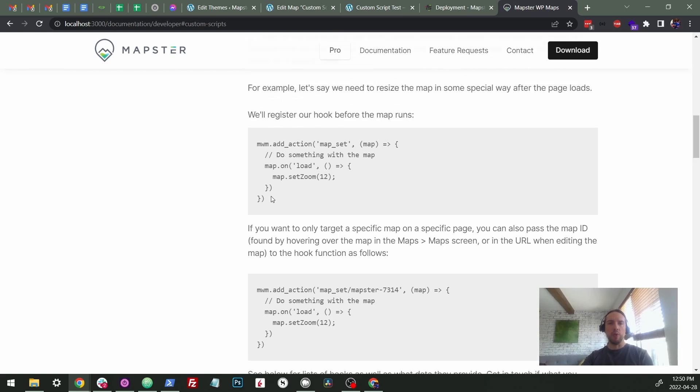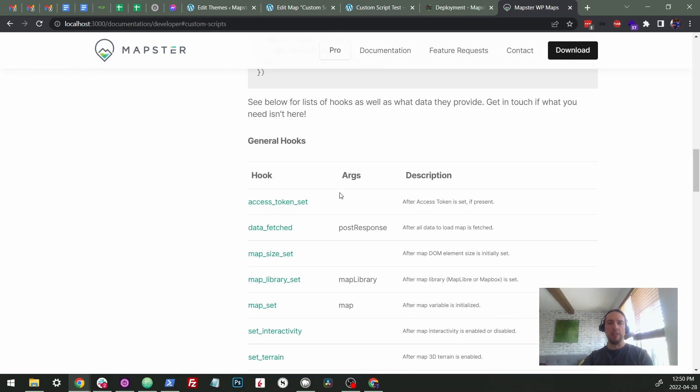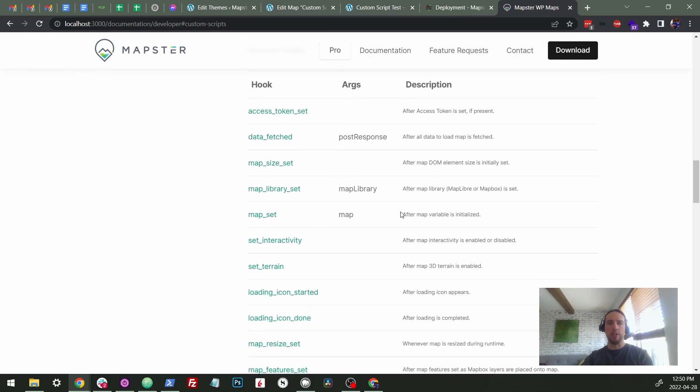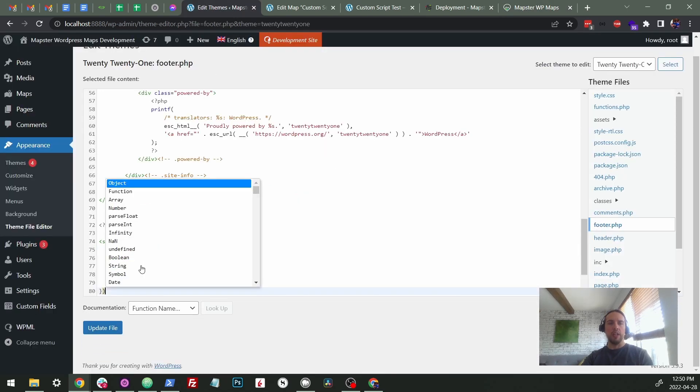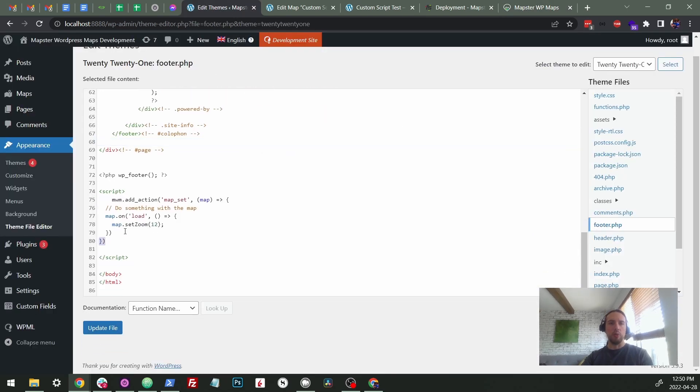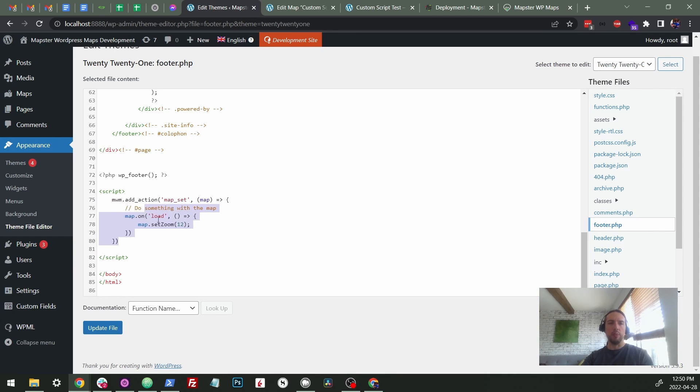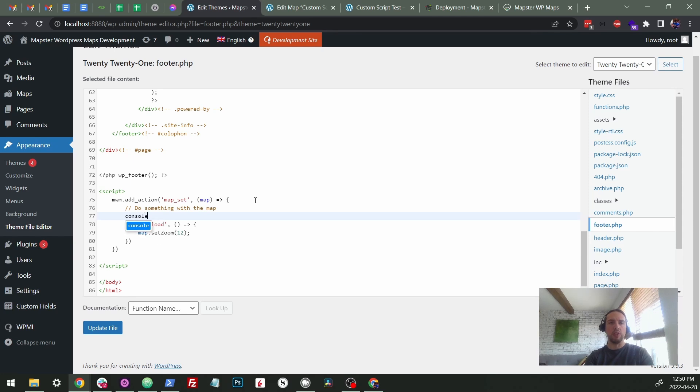So this first one, we're just going to do it runs on map set, which down here says after map variable is initialized. And we'll just paste it into our footer PHP. Again, you'll probably want to organize your JavaScript a little better than this, but for the sake of testing, this will do just fine.